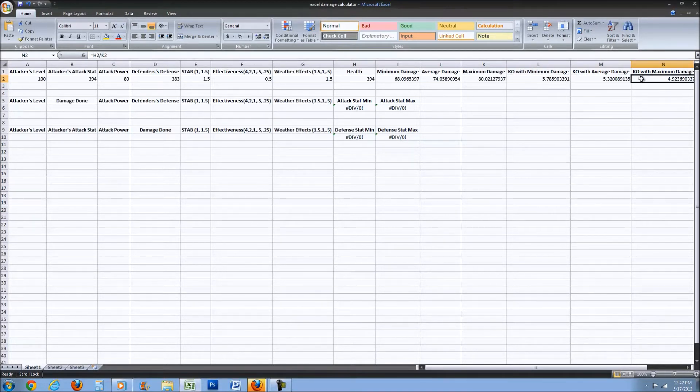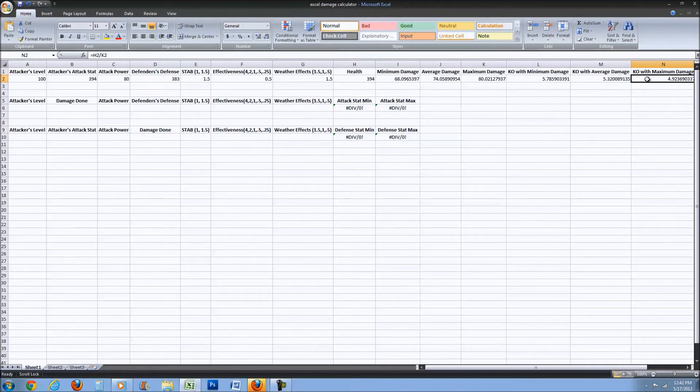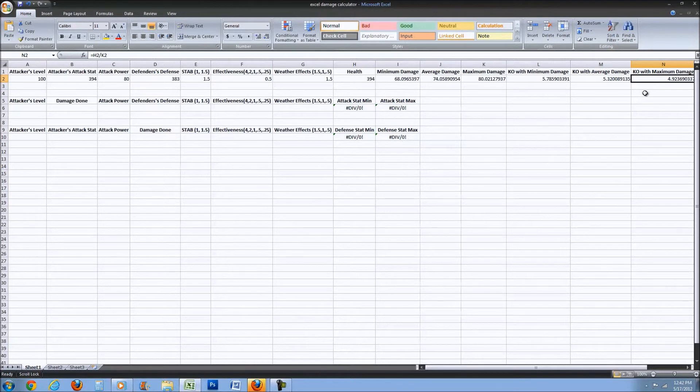If you get maximum damage all 5 hits, you can KO in 5 hits as long as they don't have leftovers or any way of restoring their health.